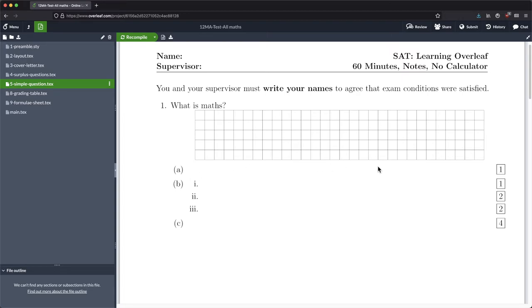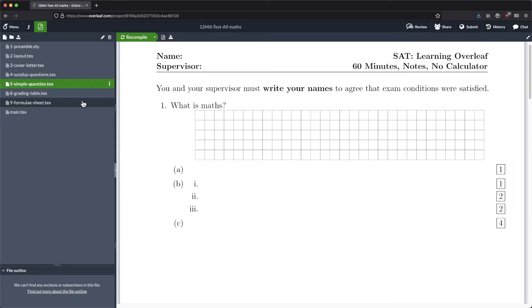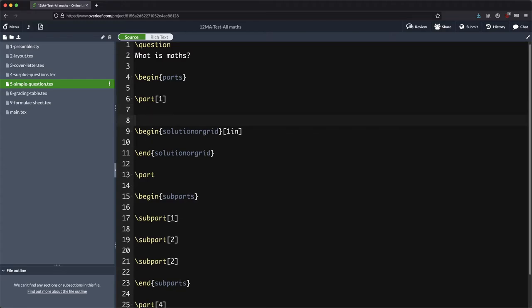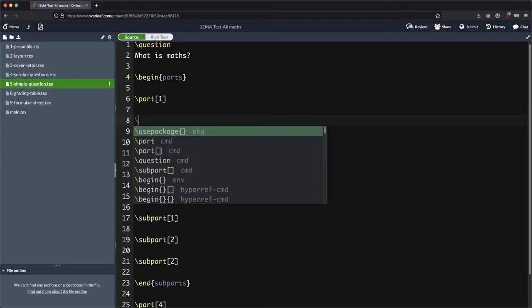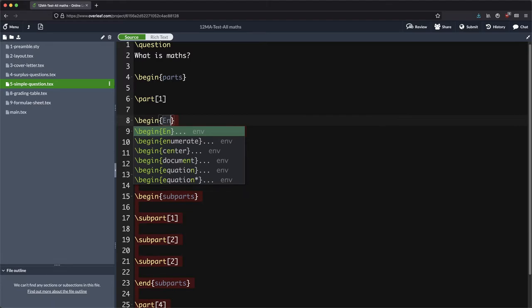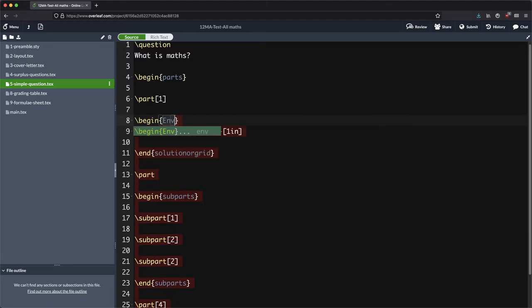When I look at that, personally to me it looks like it's a little bit constricted. I want to give my students as much space as possible horizontally to answer their question, as much as I can possibly give them. So I also want to actually begin env as in environment full width.